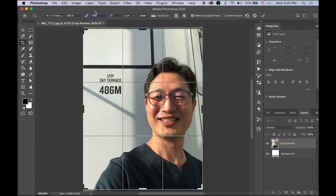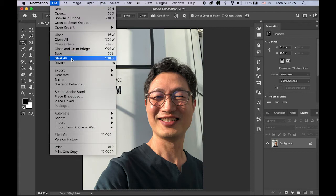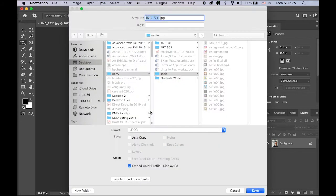Please make sure you type the unit. And 72 dpi — it depends on the size you're looking for, but this is the size we're going to use. Then save as a JPEG file.